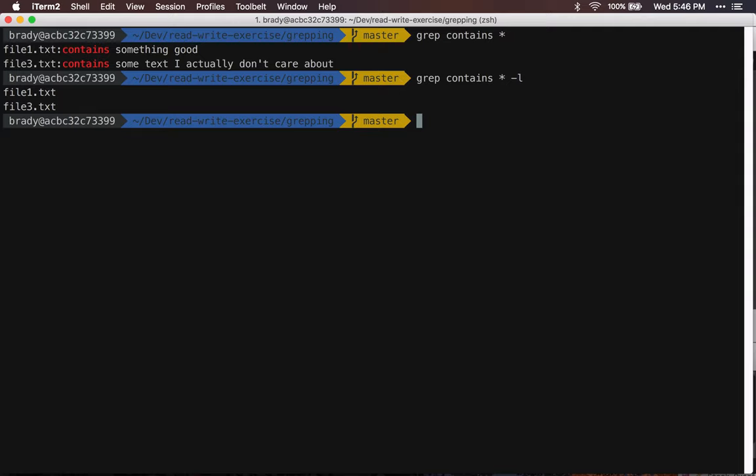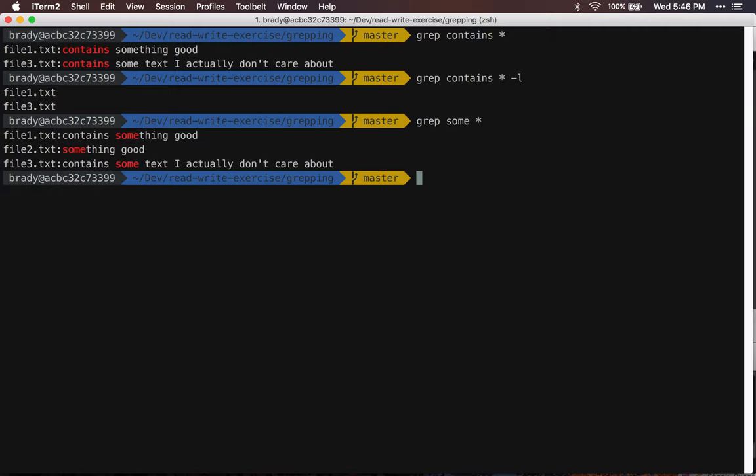So that's how to get the file names of files that contain a certain phrase where this is the actual phrase that it contains. Let's say I searched for some, right? So now it's gonna search for some across these files. So contains is the phrase that I'm searching for and then you want to do this lowercase l.